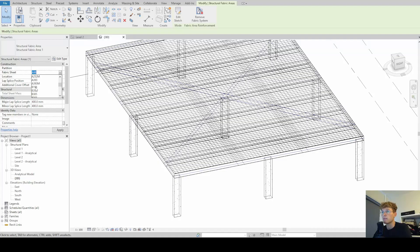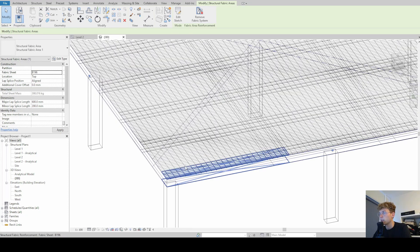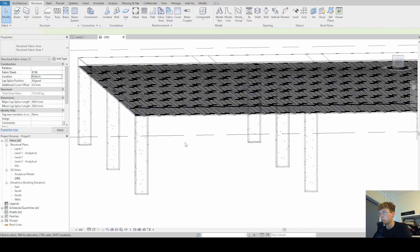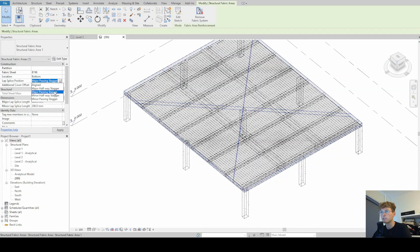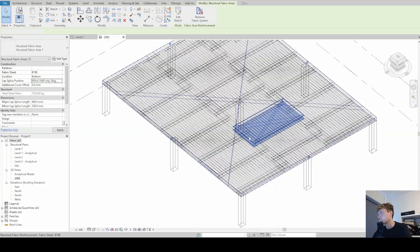We will then have a look at how we can simply change fabric sheet types. Then we will change the location of our systems and then we will change the lap splice length and the lap splice position and we will also describe what those are.